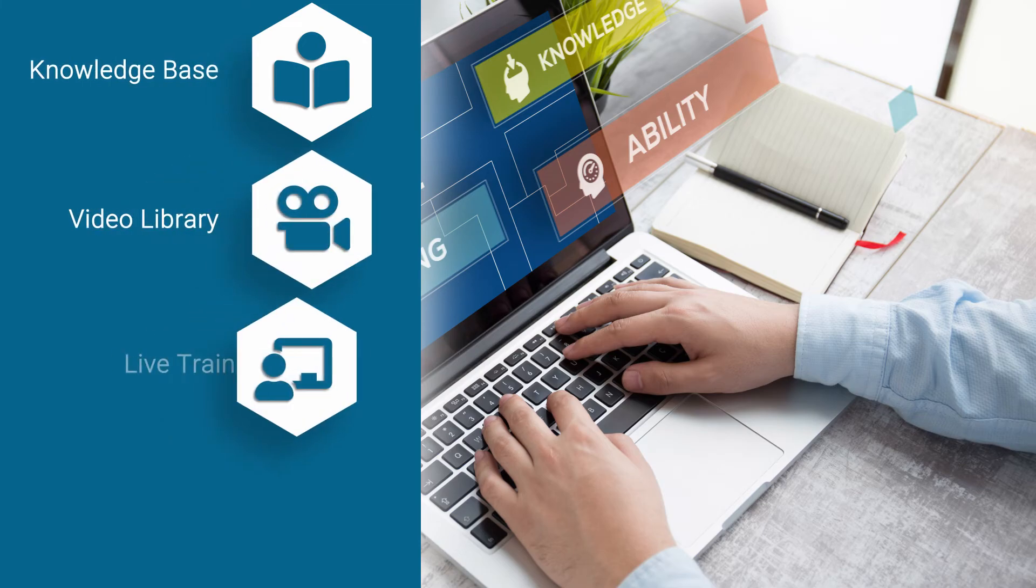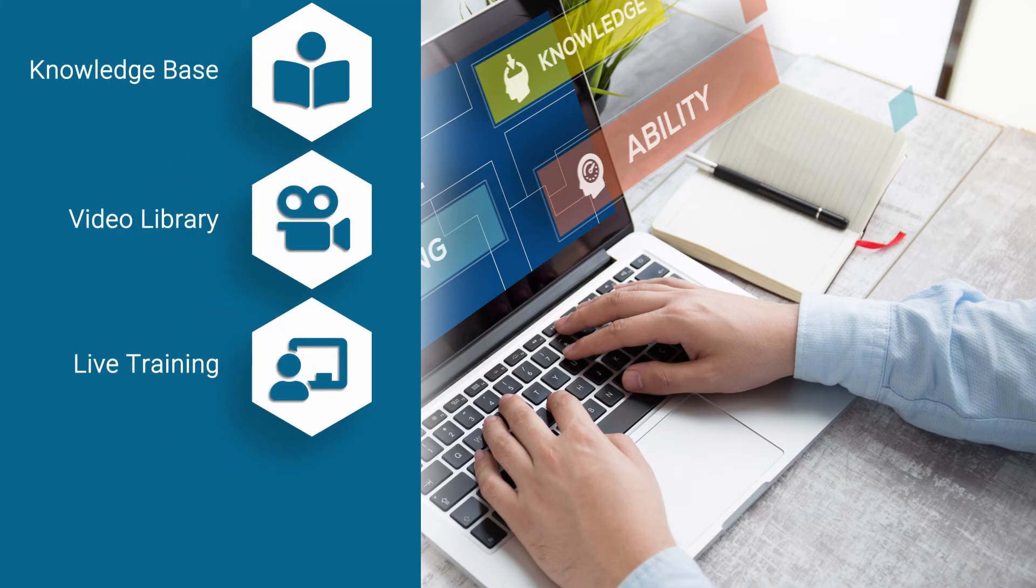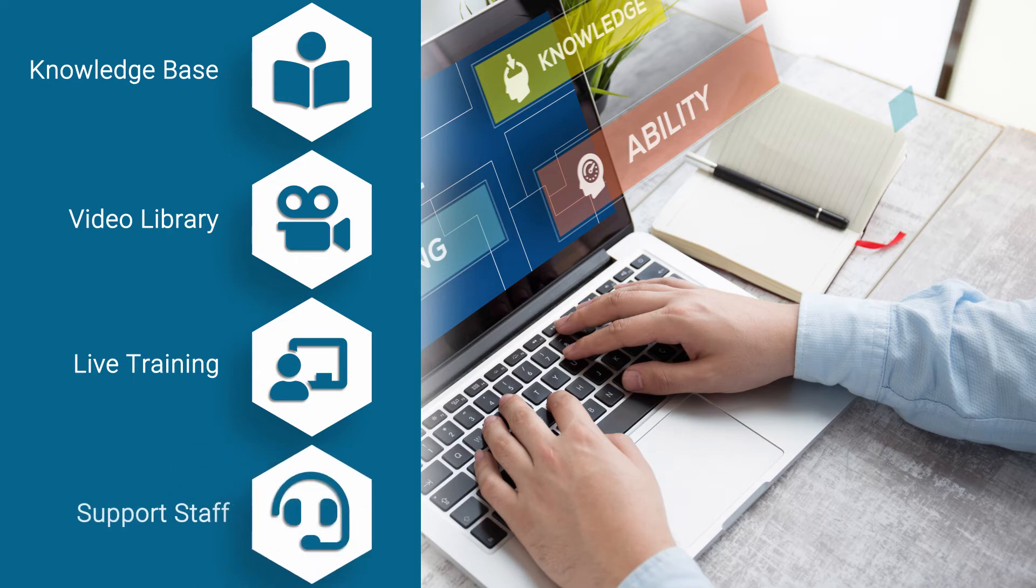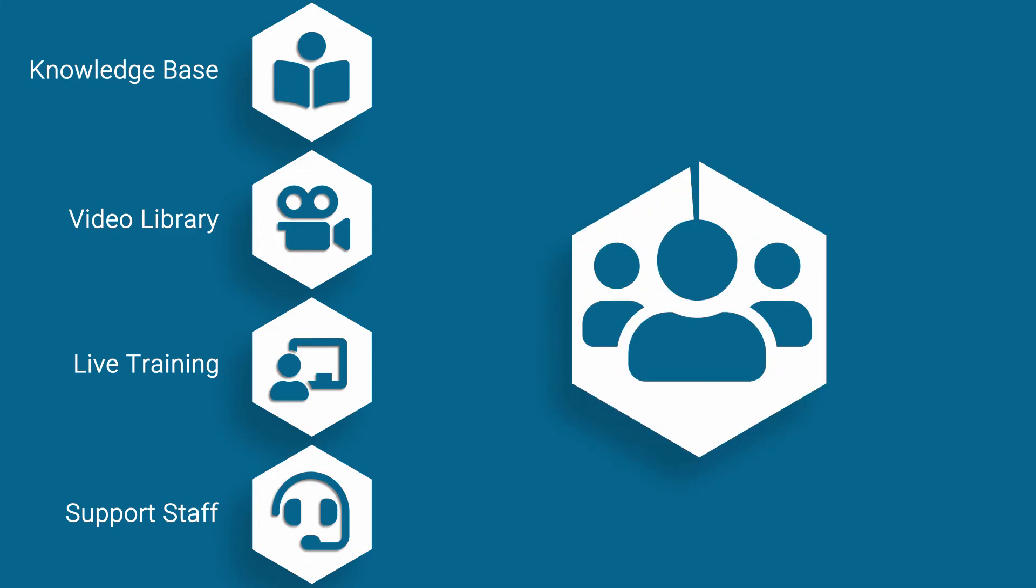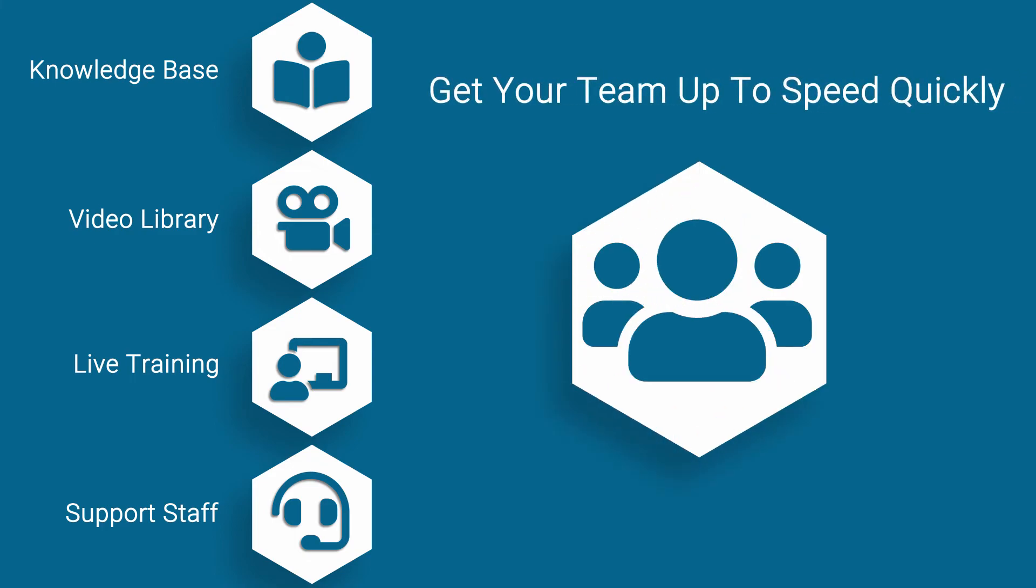live training webinars, and readily accessible support staff comprise the invaluable resource pool for getting your team up to speed quickly and providing for their continued training.